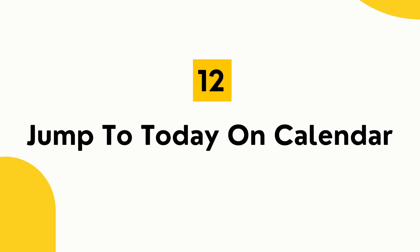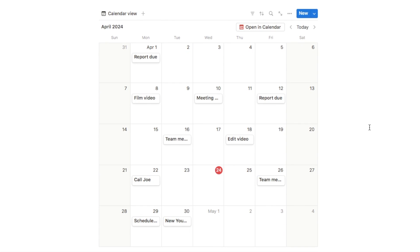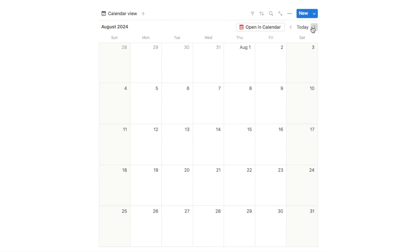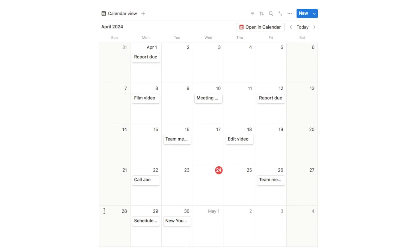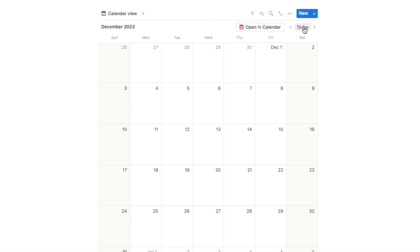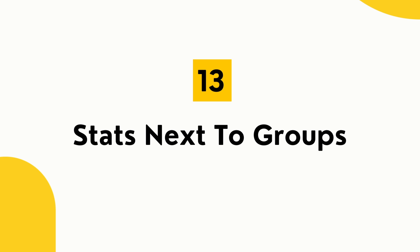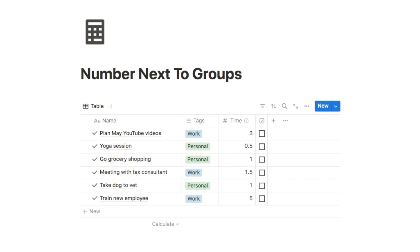The next feature is clicking the today button to jump to today on the calendar. If you've navigated to a future month and want to get back, instead of clicking the arrows repeatedly, just click the today button and it will jump straight back to today. A small but useful time-saving feature.